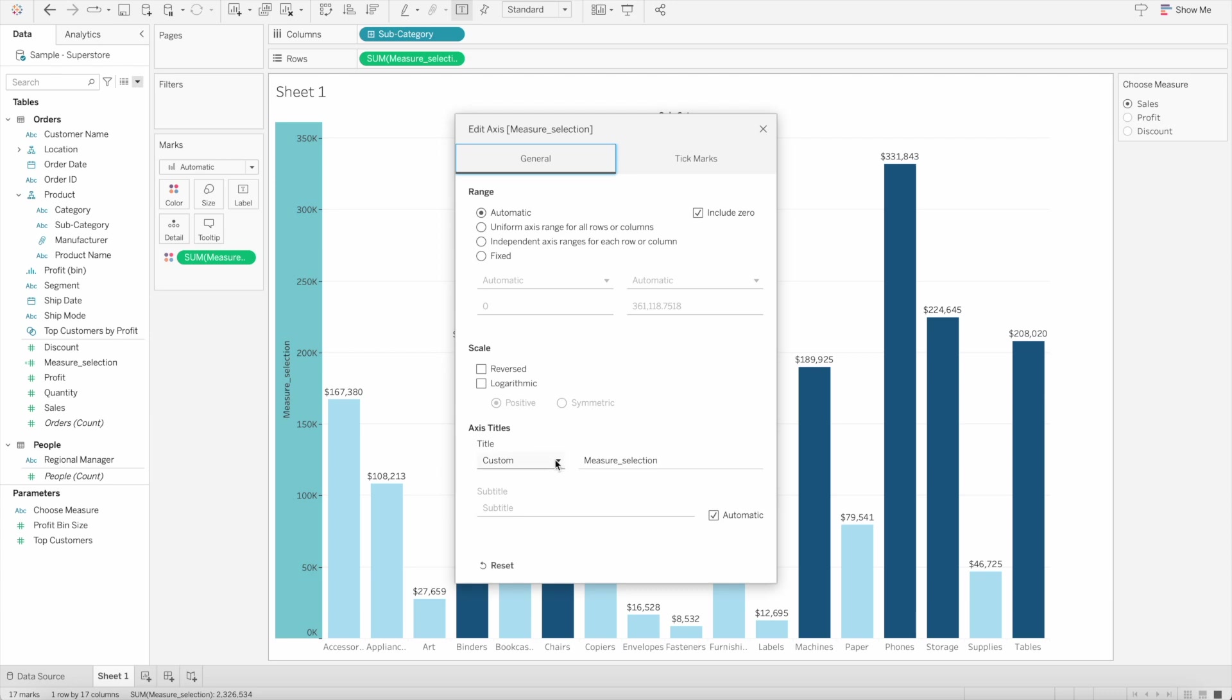an option where we can select the title. In the previous version, there was only a text box showing measure selection, but in this scenario we can select different values